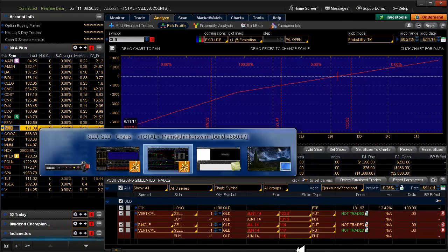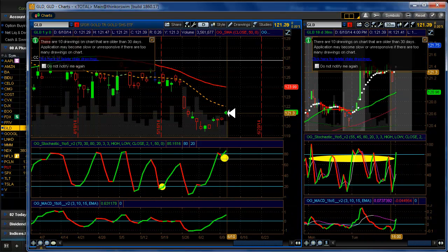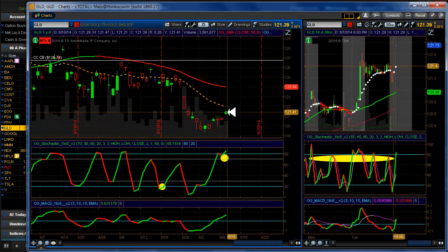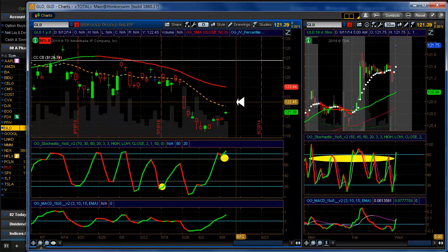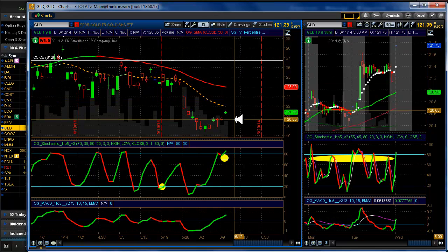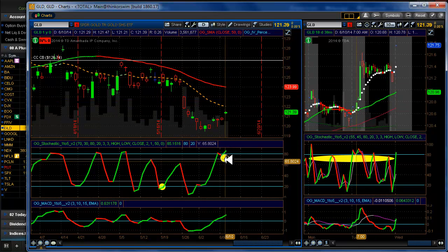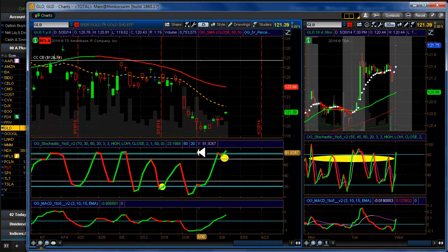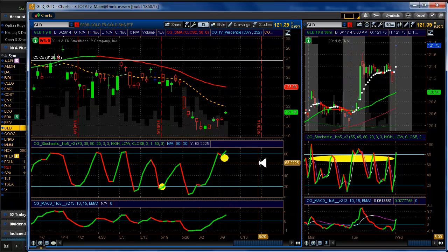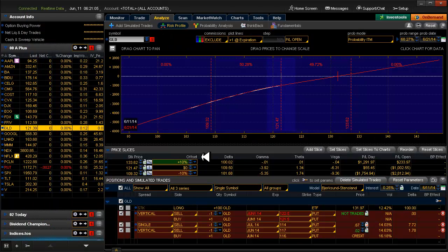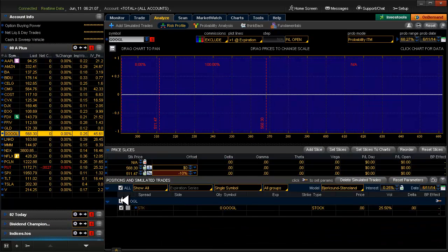Gold. Had a nice pop yesterday to it. We may get another one today. Good thing it kept us out. Our indicators kept us out of this.